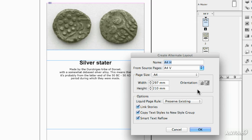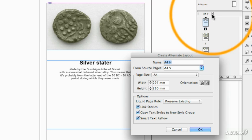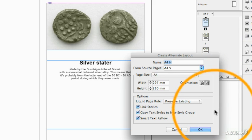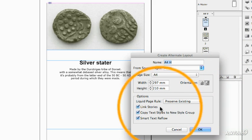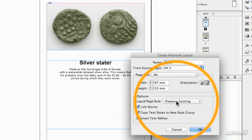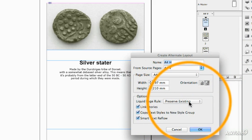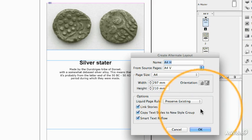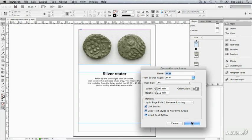And if you go to it from this angle, in other words from choosing Alternate Layout here in the Pages window, the default setting is Preserve Existing, which as you'll see is not desperately exciting.